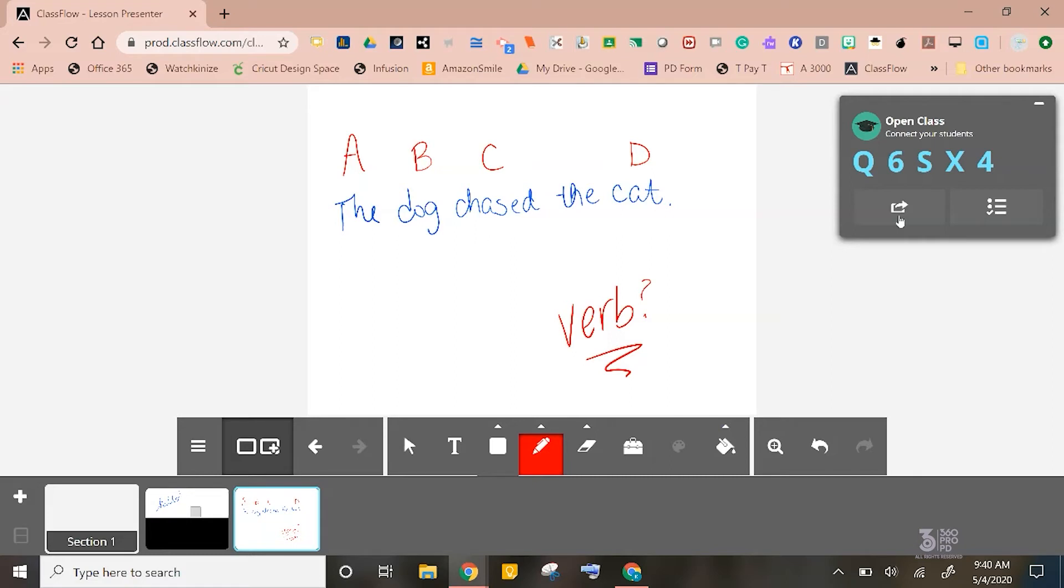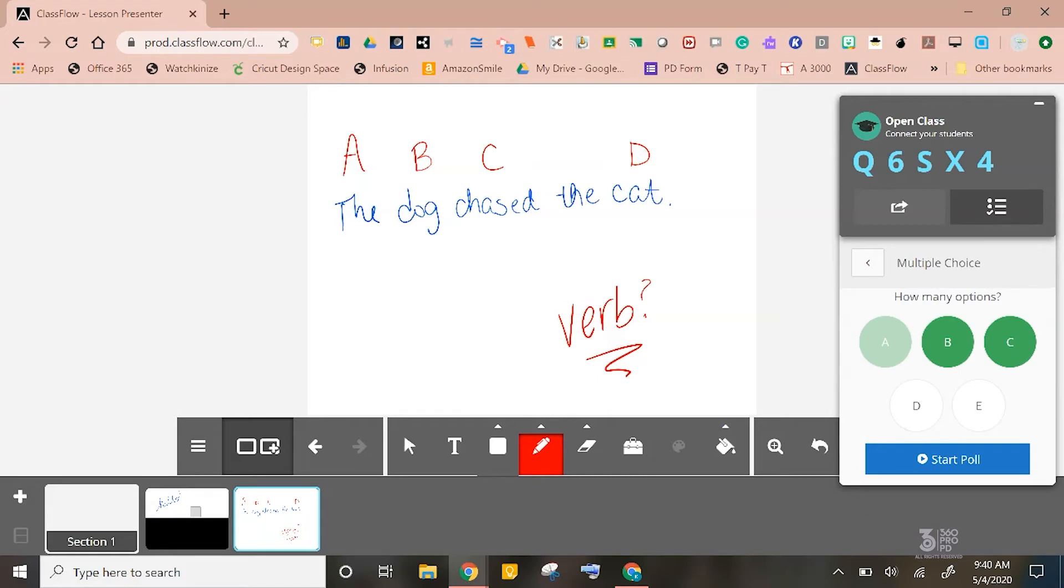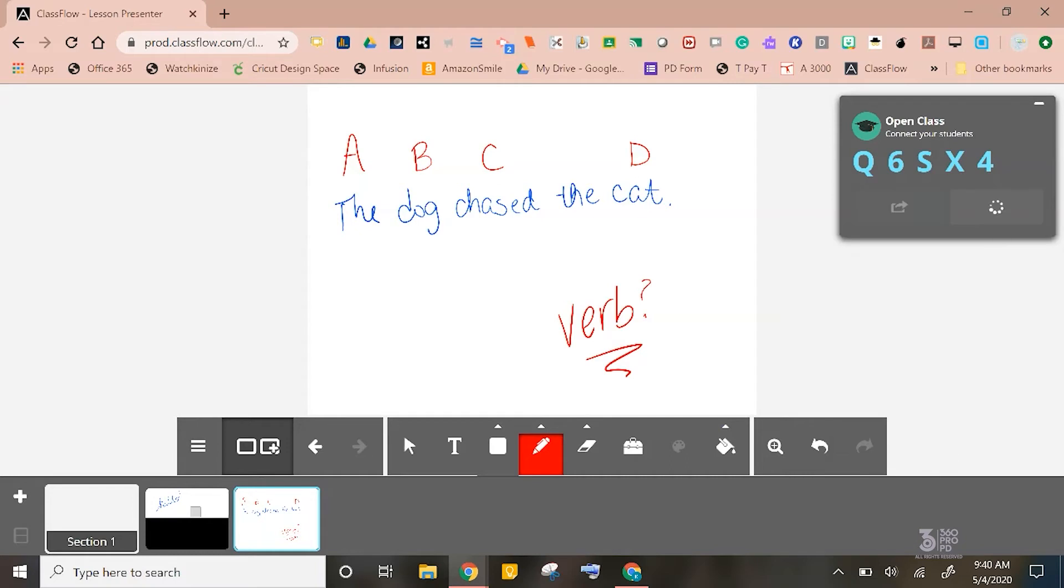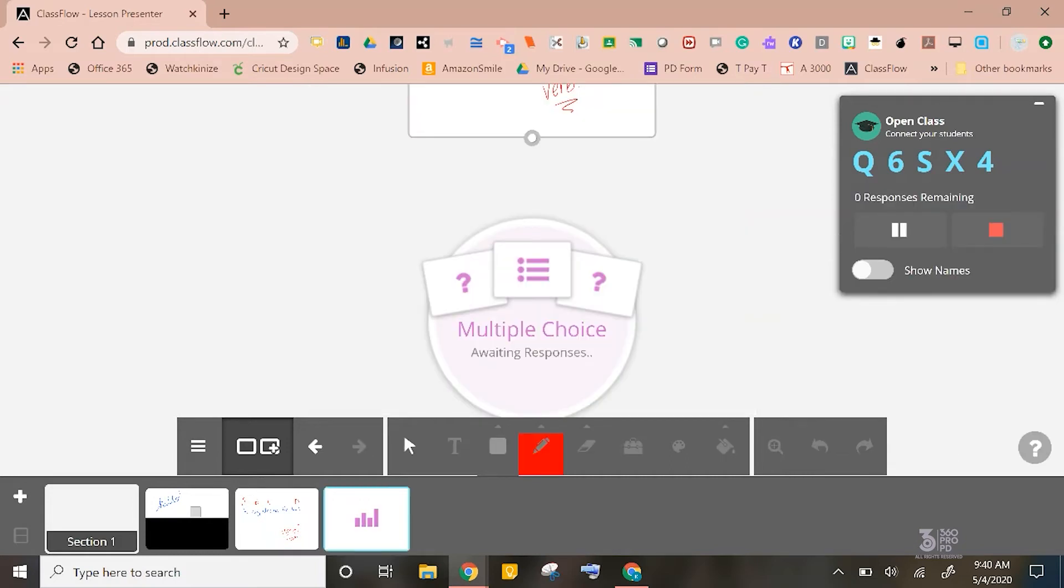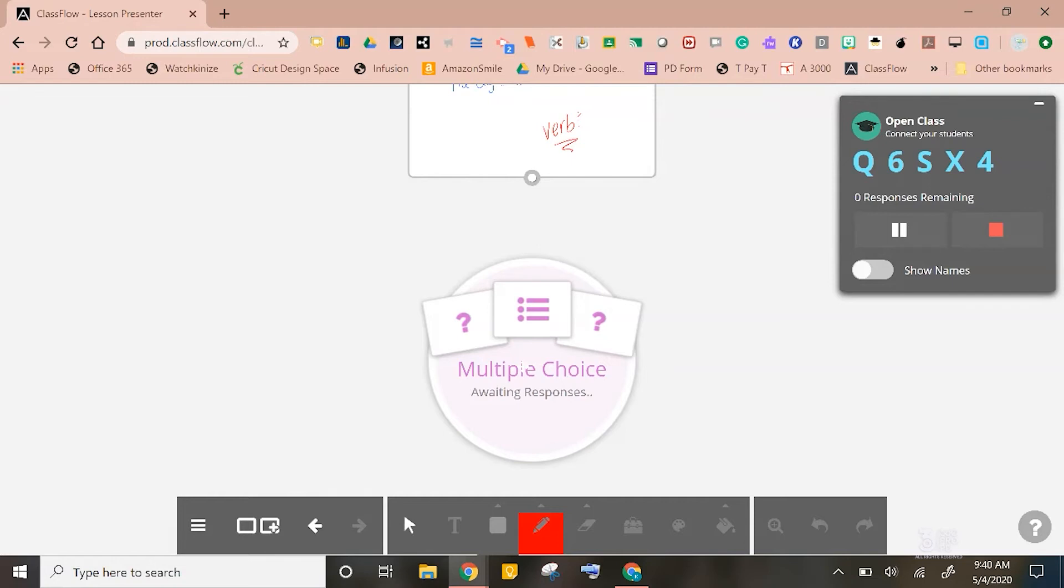The next thing is this other button, the second one right here. This will actually send them a quick poll. What's going to happen here is I have a bunch of different choices. I'm going to click multiple choice, and I have options A through D, and I'm going to click start poll. On the student's end, they would actually get a picture of the card itself that I was working on, as well as options A through D at the bottom to choose. As their answers come in, they will populate in a graph right here.